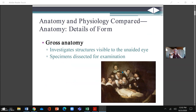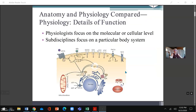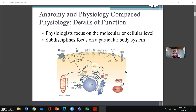Gross anatomy investigates structures visible to the unaided eye, and when we do dissection we will get to see and identify those structures. When we get to physiology, we go down to the microscopic molecular level. Starting at the chemical level — atoms and electrons — we then have molecules, where a bunch of atoms interact with different kinds of bonds, whether chemical bonds, electrolytes, and various bond types we will cover when we do chemistry.